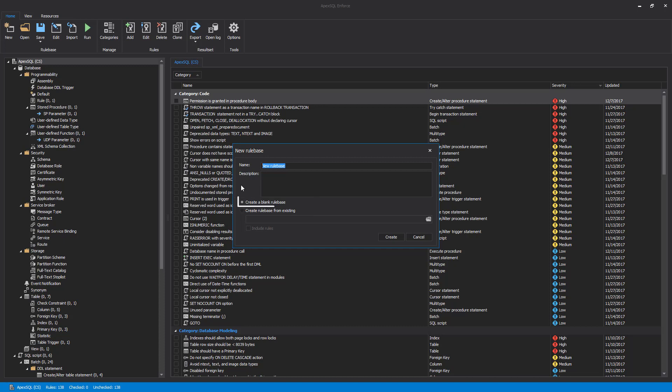Choosing to create a blank rule base will create a new rule base with no rules or categories. For the purpose of this video, we'll choose to create a new rule base based on the existing one by checking the Create Rule Base from Existing option.